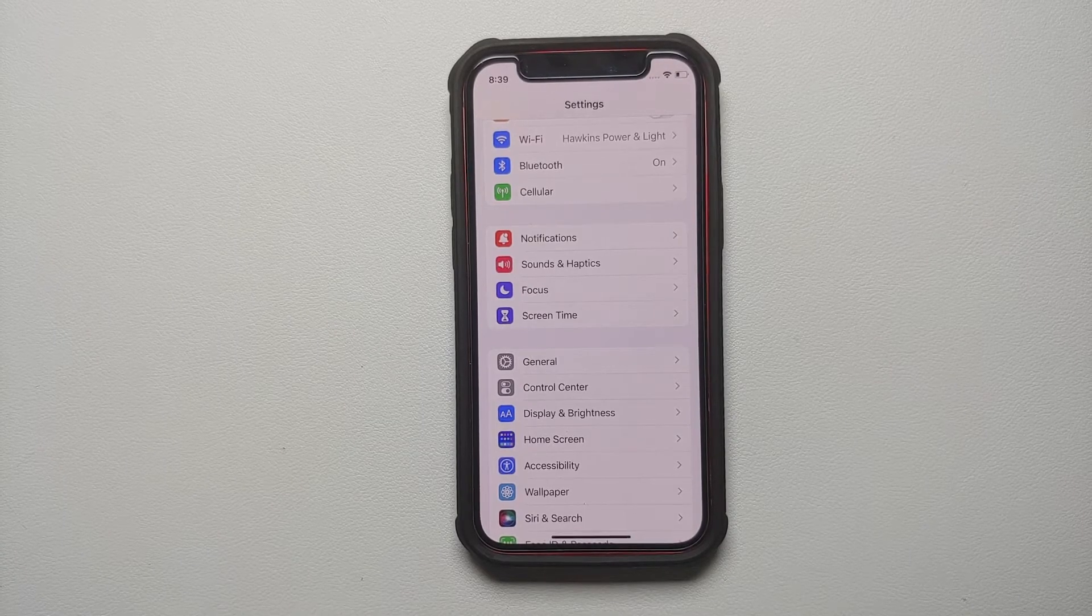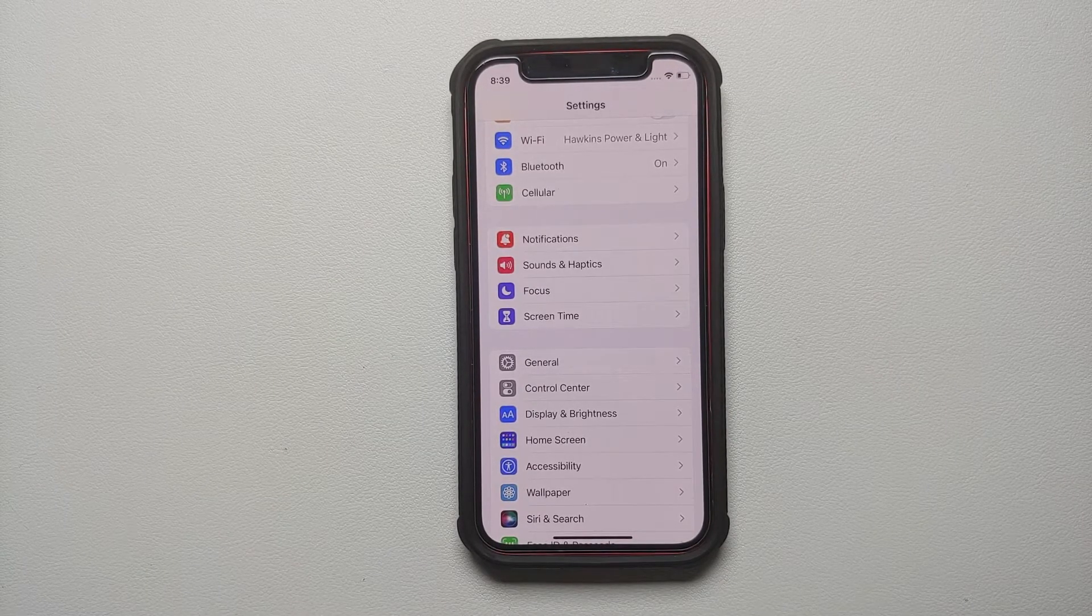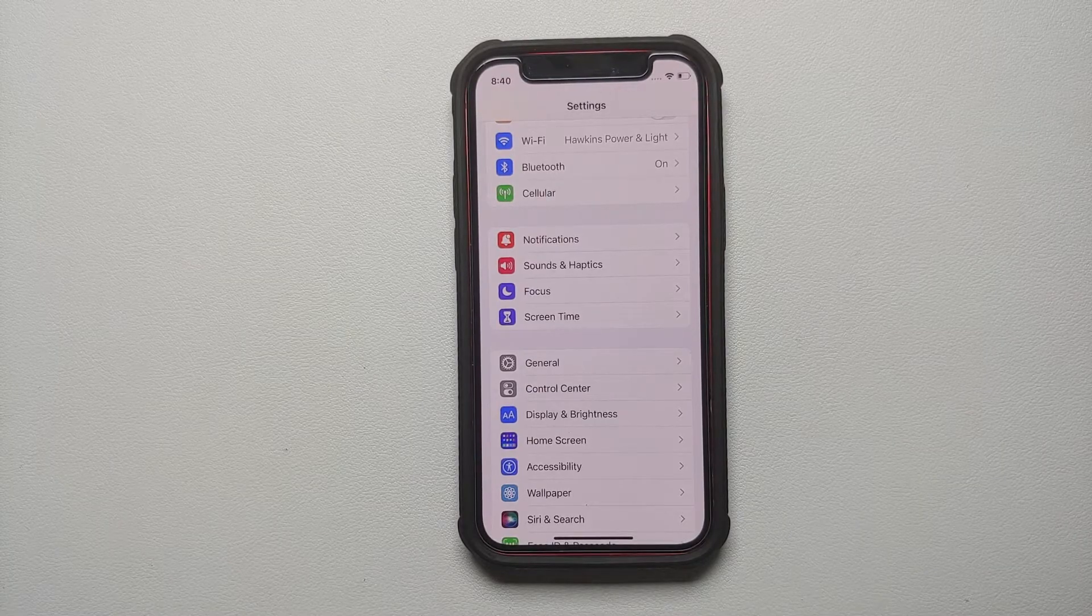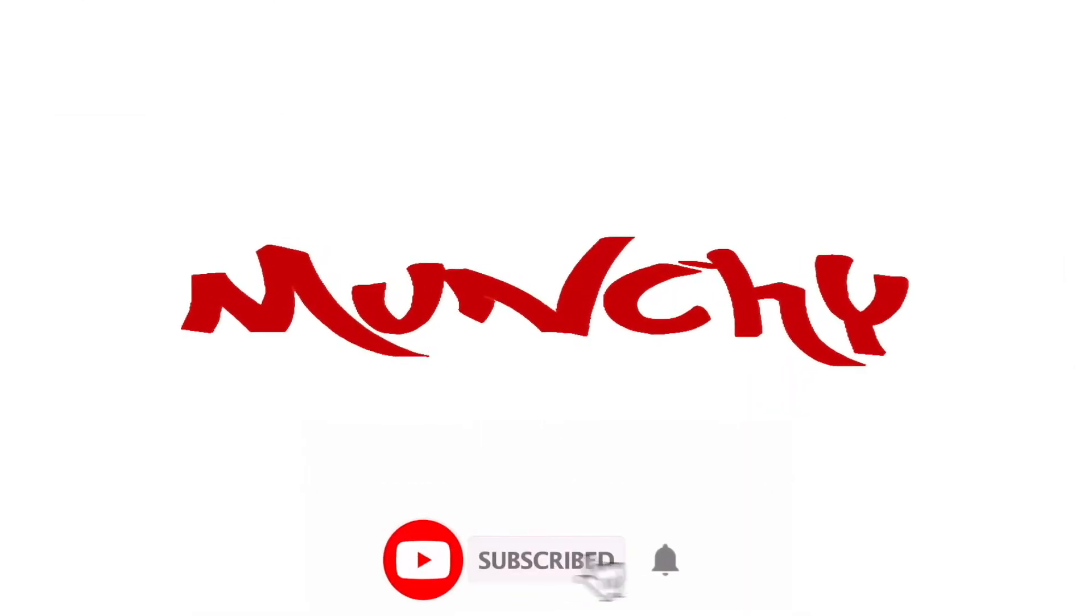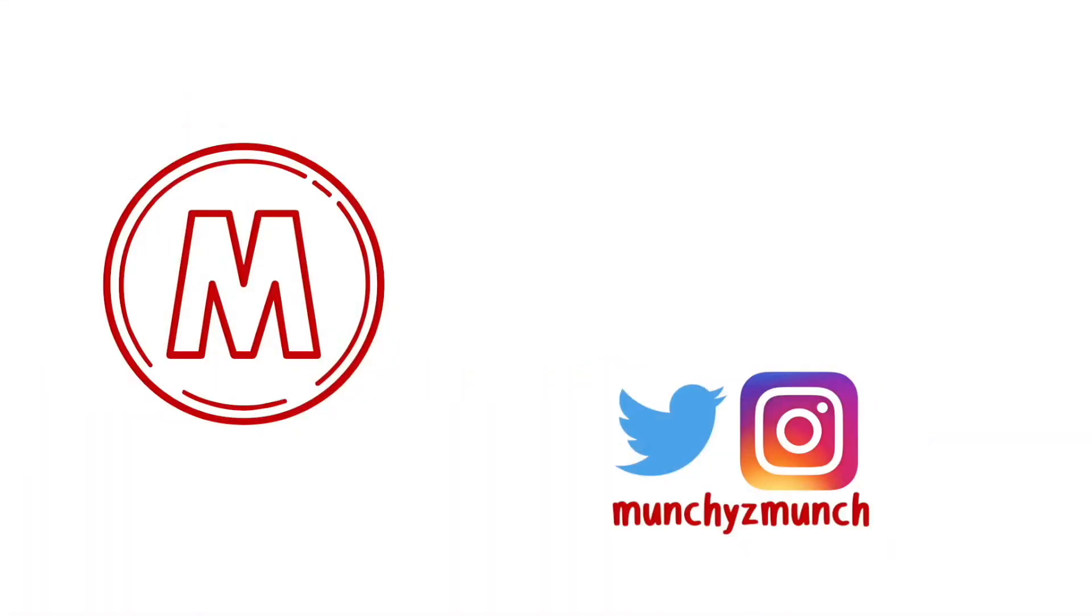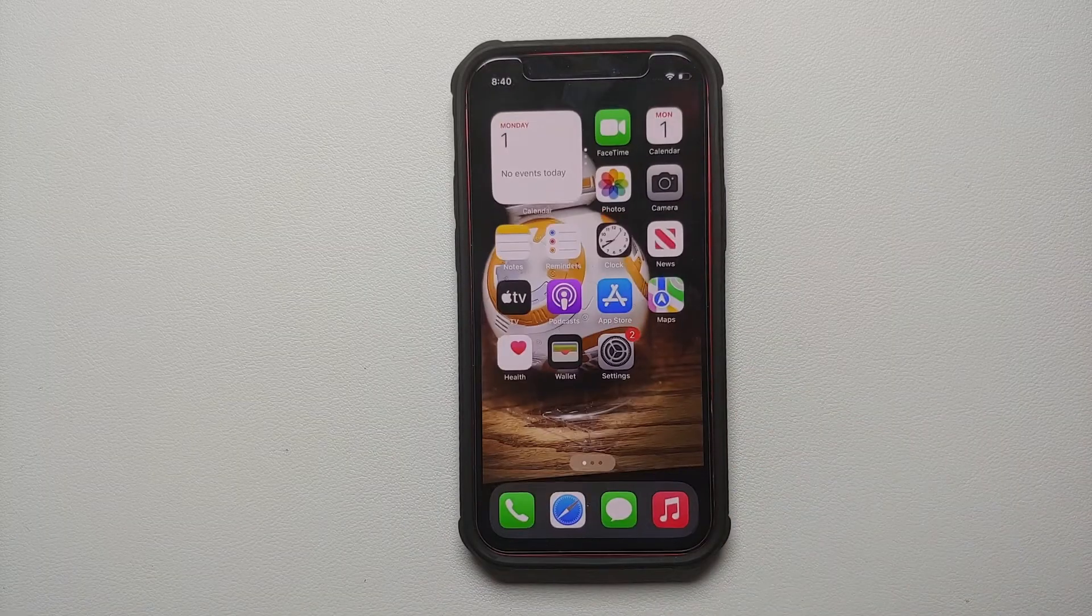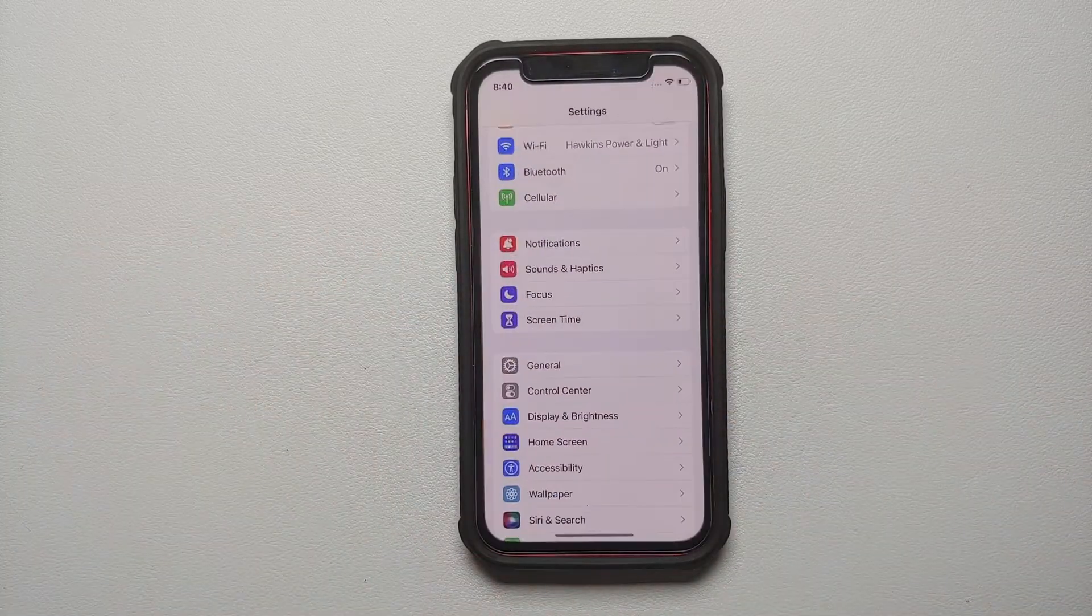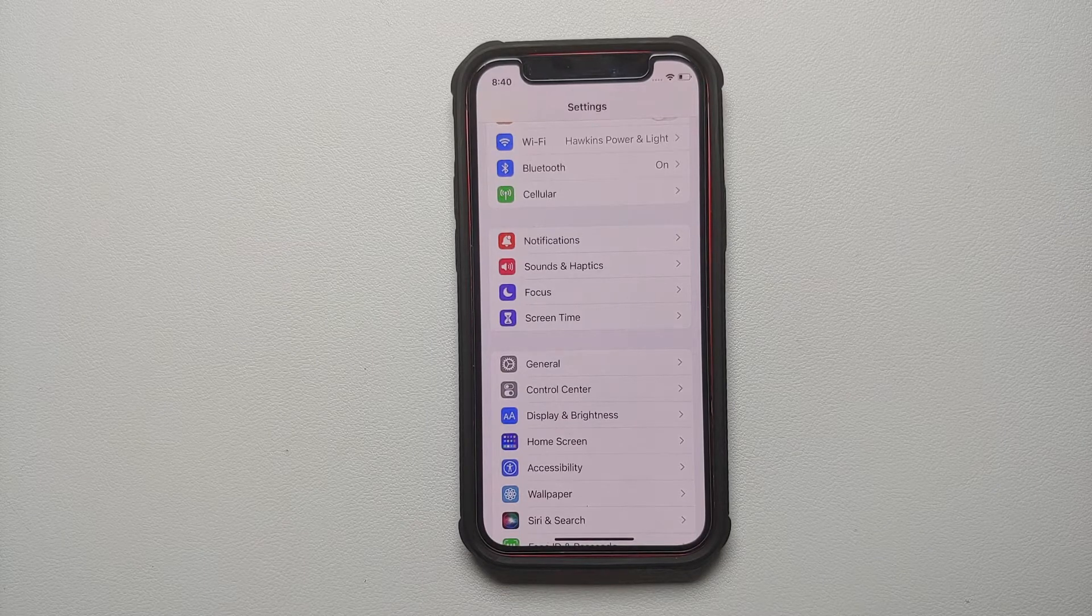How to enable keyboard haptic vibration feedback on your iPhone without jailbreak and without any third-party application. Hey peeps, what's up, Munchy here back with another video. In this short video I will show you how you can enable keyboard haptic vibration on your iPhone.